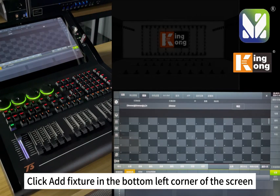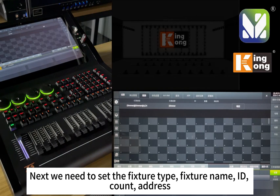Click Fixture in the bottom left corner of the screen. We need to set the fixture type, fixture name, ID, count, and address.